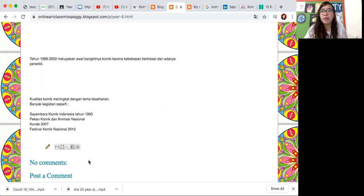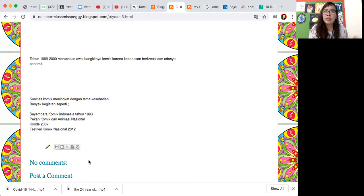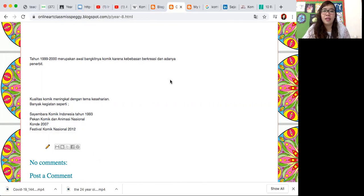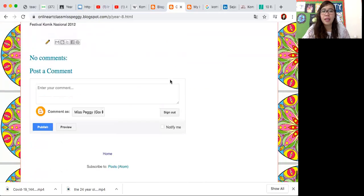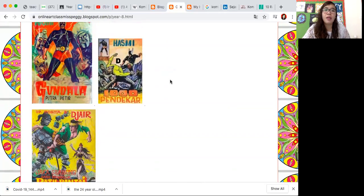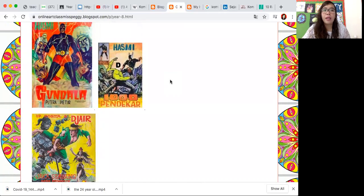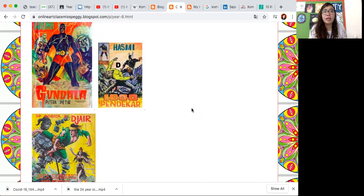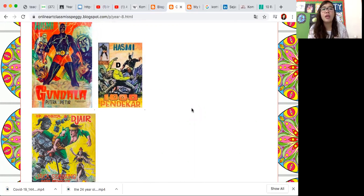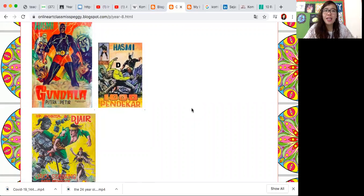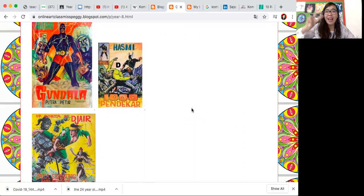Untuk mendisplay, untuk membuat dan menghasilkan, memproduksi, menerbitkan hasil karya mereka, komik mereka. Well, okay that's about comic and the history about comic. See you at the next video, bye!